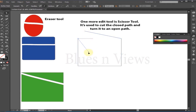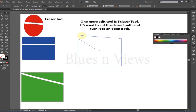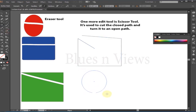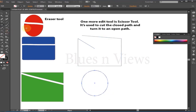Select the direct selection tool. Click on a line segment near your cut and drag the line away. You can clearly see how you cut the path.